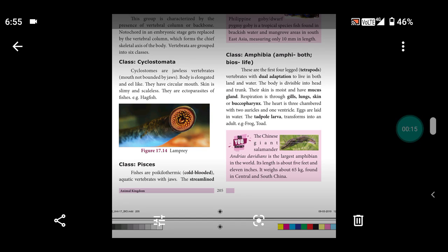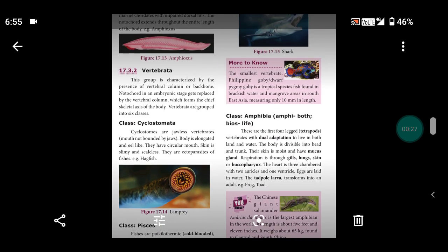The fish cannot change its temperature according to the environment; the temperature is constant. They are aquatic vertebrates with jaws and a streamlined body.